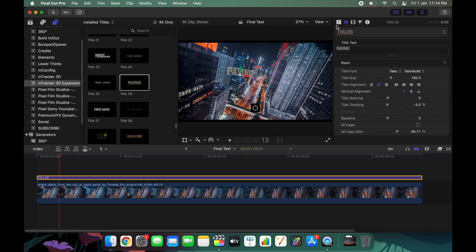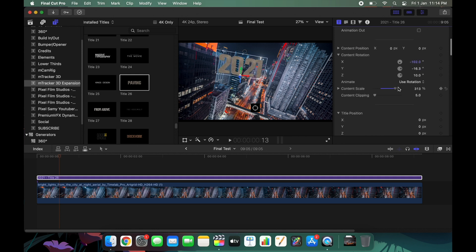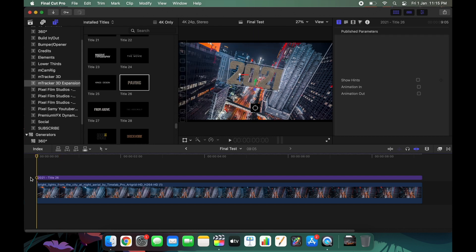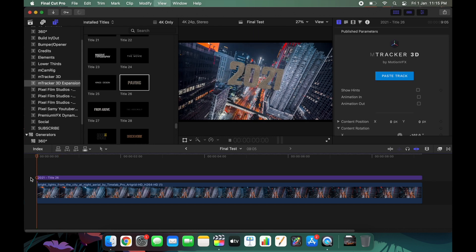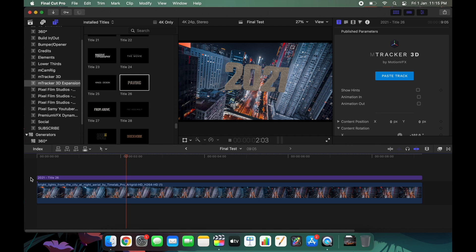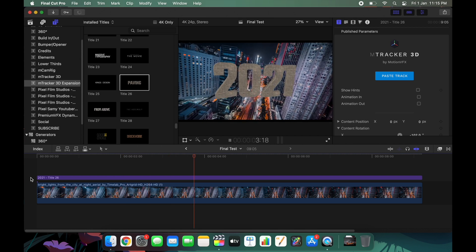I'm going to fast-forward this portion. For the title I'm going to write '2021' since we are in 2021. After that, I increased the scale of the title. As you can see, the tracking is flawless because of mTracker 3D.